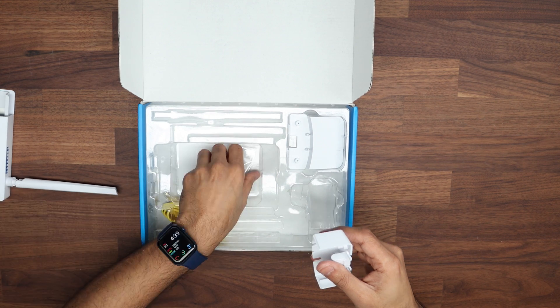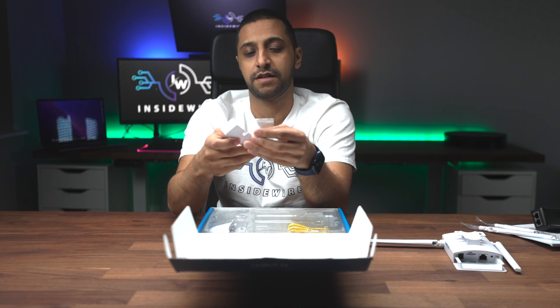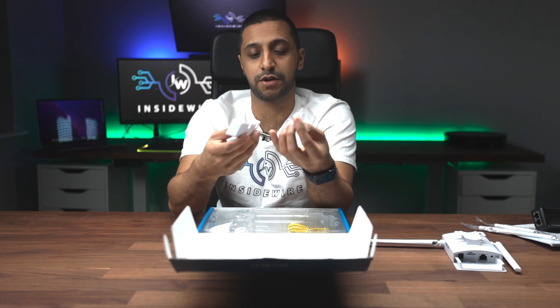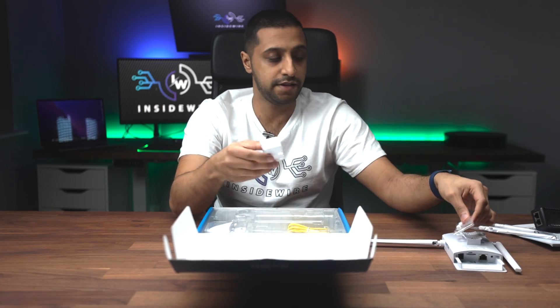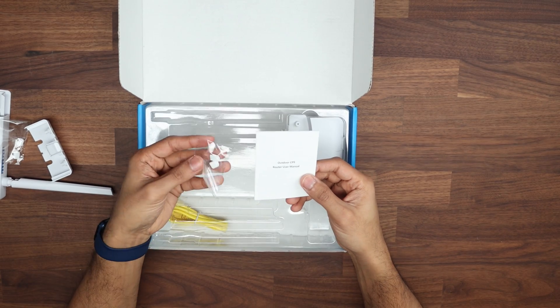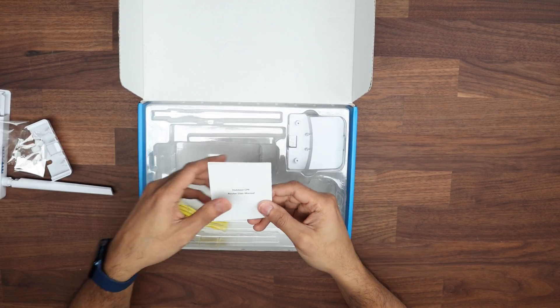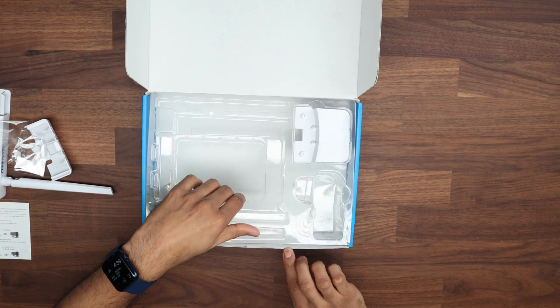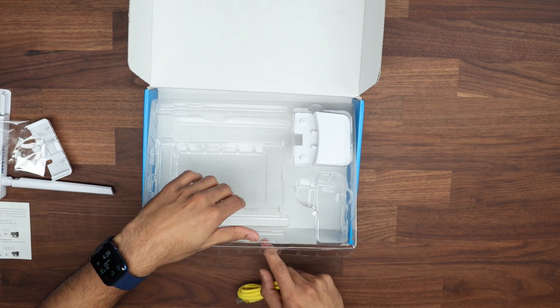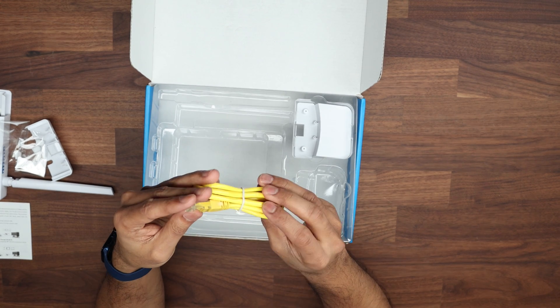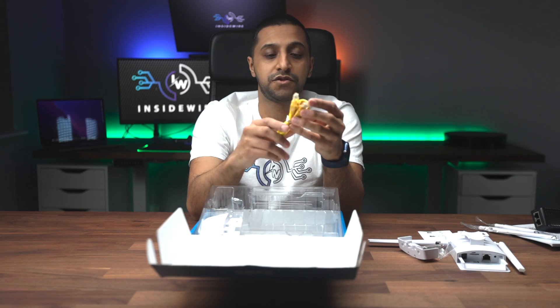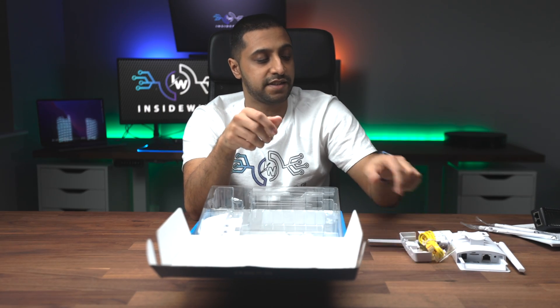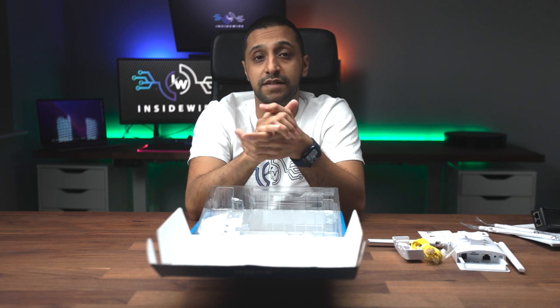These are the waterproof bits - if you're not using the ports you can pop them in. You have a user manual and more waterproofing bits for the bottom. Last but not least, there's an ethernet cable. I'm going to get this all connected up and see how well it works.